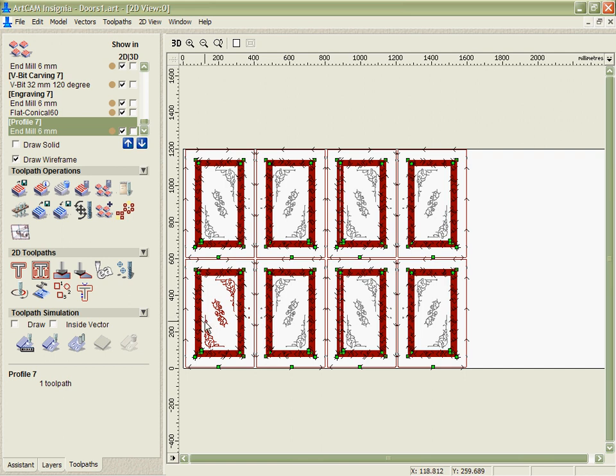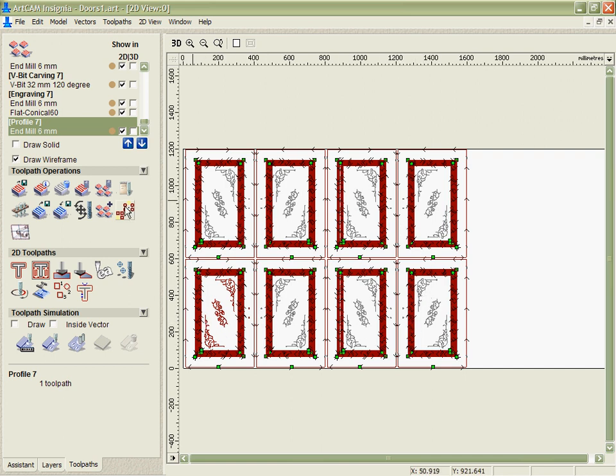It would be much better for me if I can amalgamate these toolpaths so all the v-carving is done on each door first, then all the area clearance, then all the engraving, and then all the cutouts. We can do this with the merge tool that ArtCAM Insignia has.